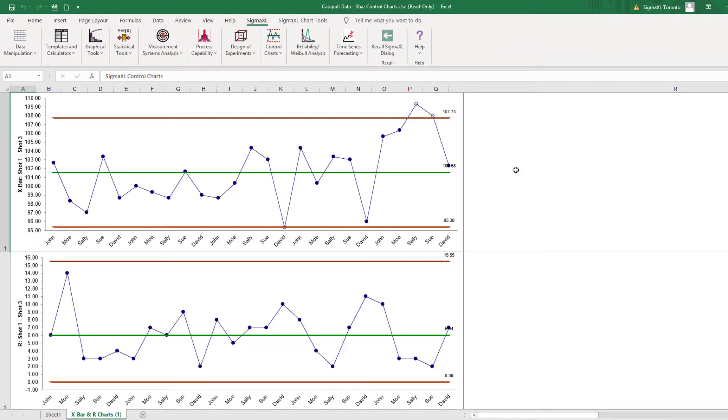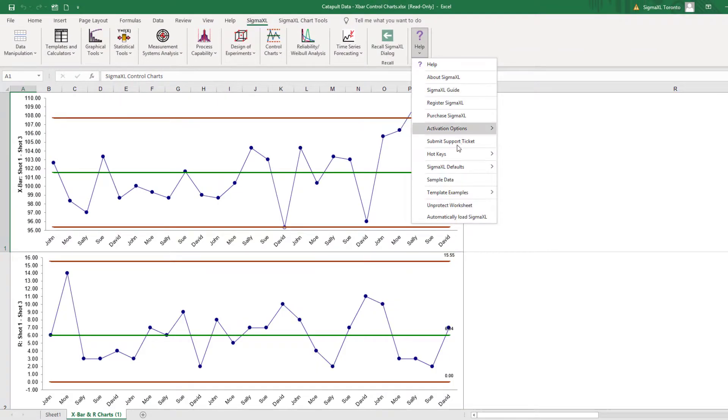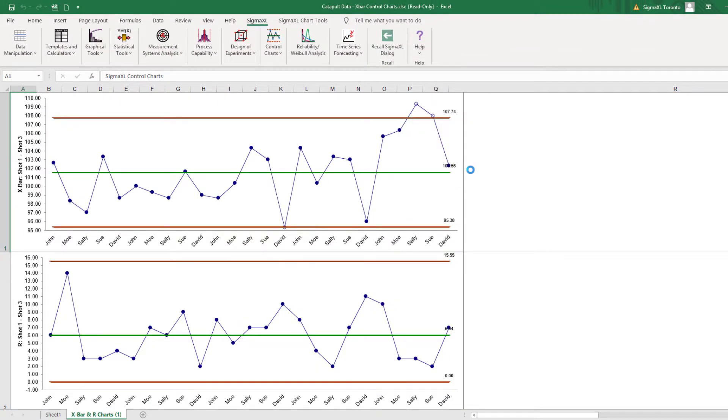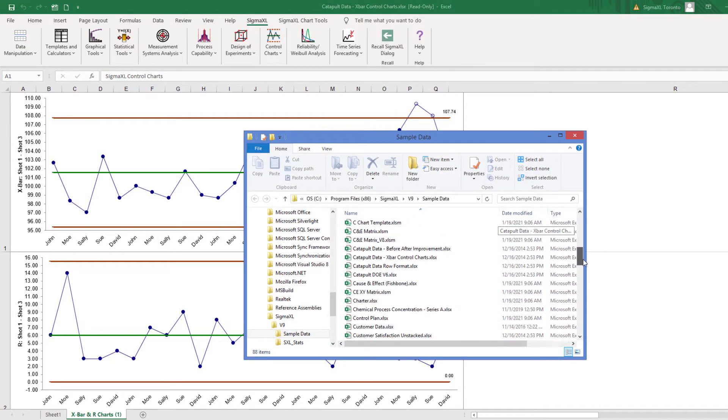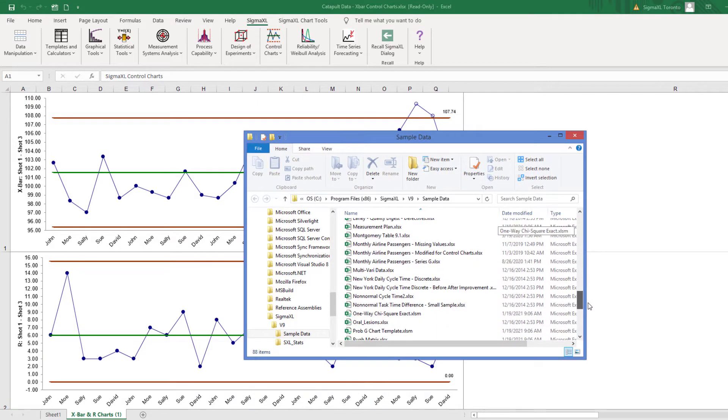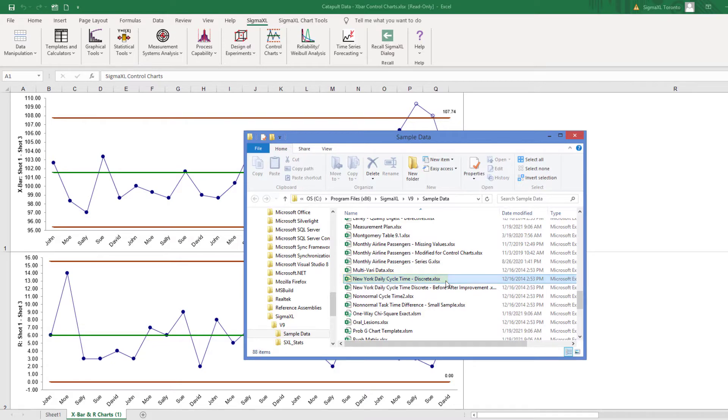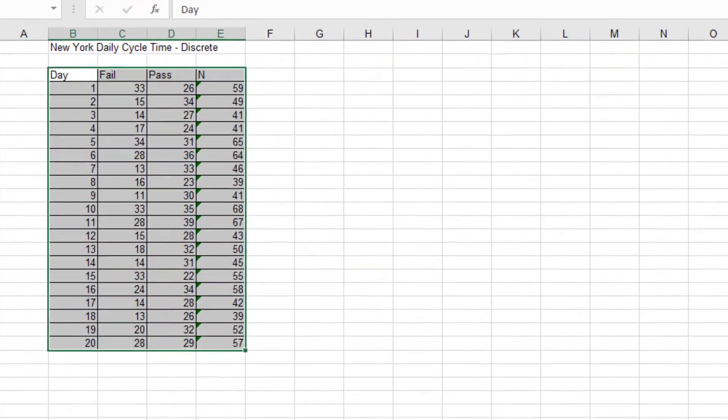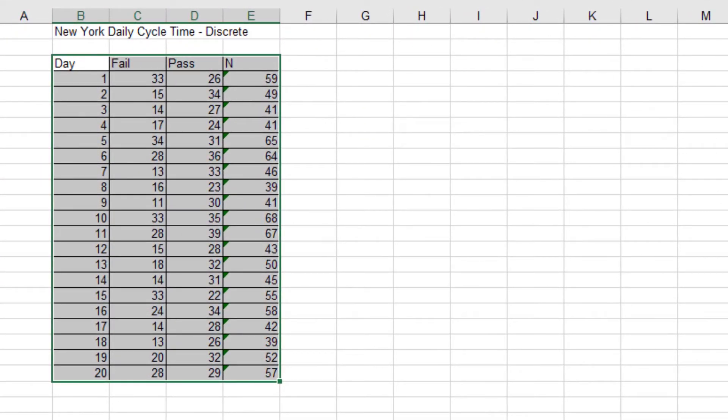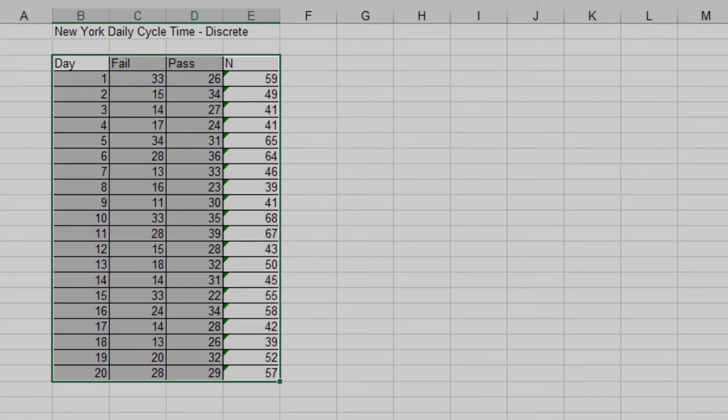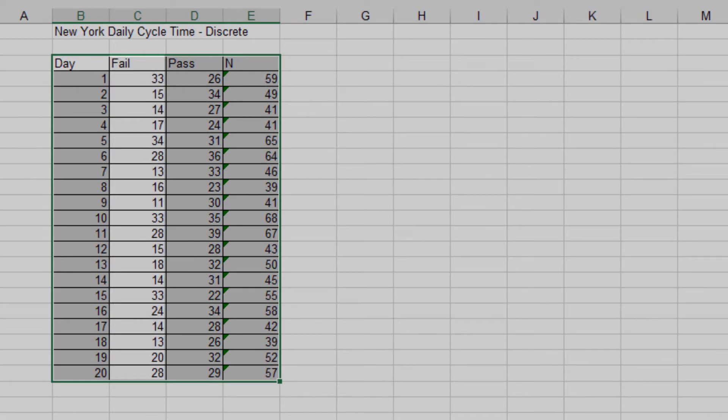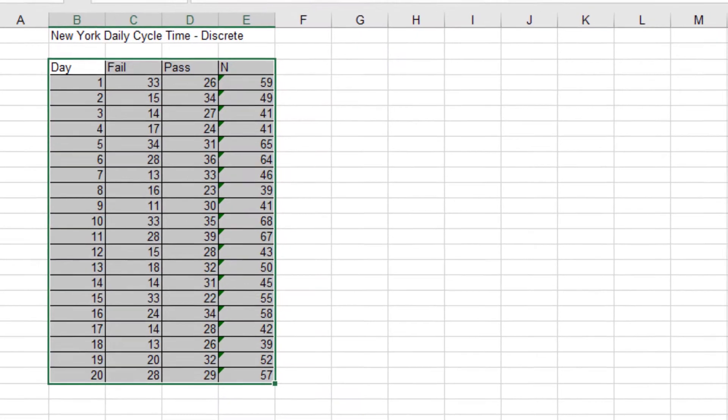For the next example, I'll be using discrete defectives data with varying subgroup sizes. Open the file NewYorkDailyCycleTimeDiscrete.xlsx. This is data from the Sigma Savings and Loans Company, New York location. Each day the cycle time in days for completed loans and leases was recorded. N indicates the number of loans counted. A fail was recorded if the cycle time exceeded the critical customer requirement of 8 days.